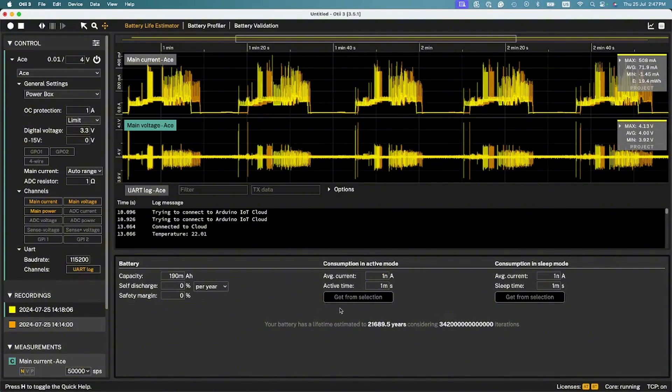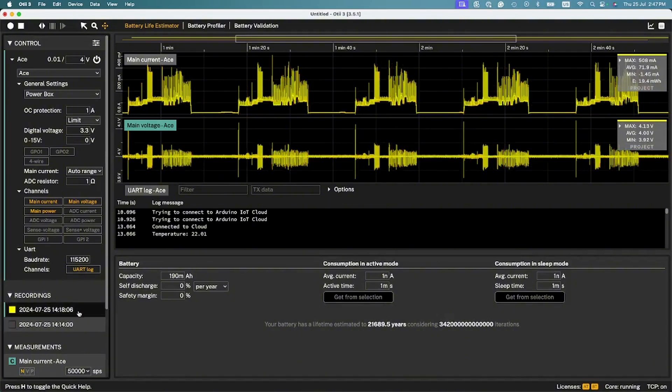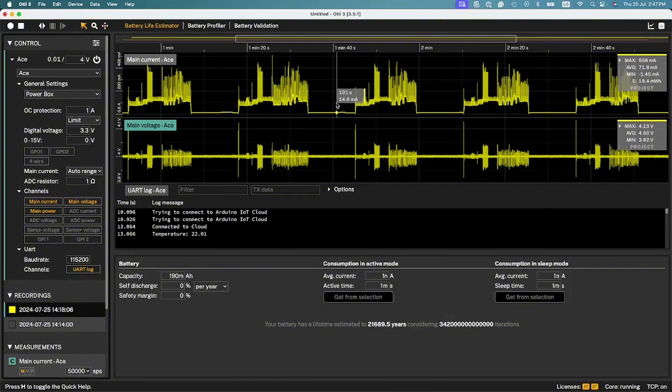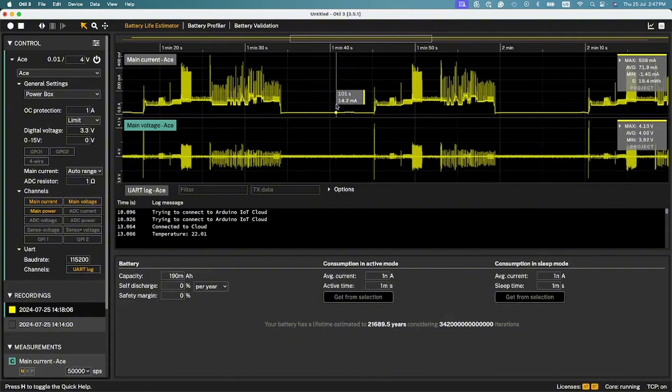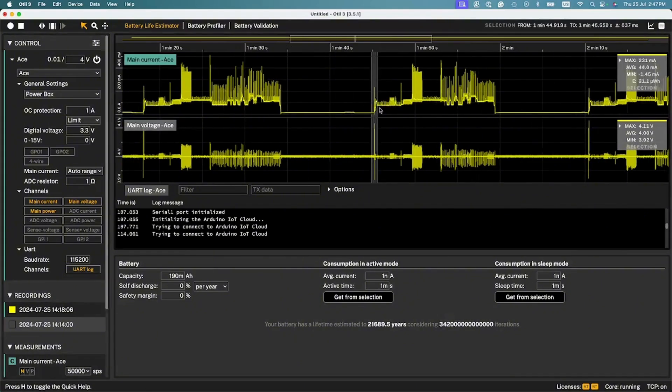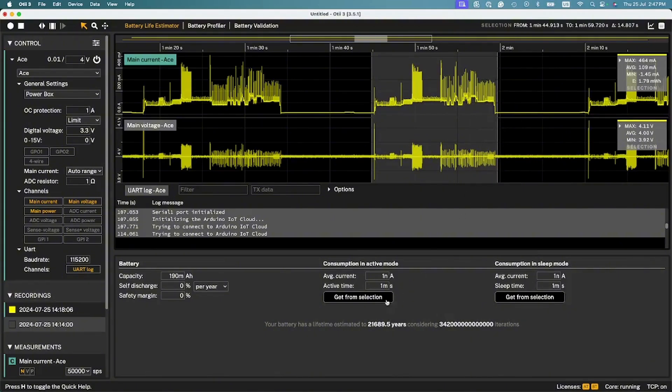Then under the Consumption in Active Mode section, import values from the measurements by using the Get From Selection button. Make sure that you have selected the right recording in the list. With the selection tool enabled in the measurement graph for the main channel, select the active period of the duty cycle and press the Get From Selection button to import the average current and active time.